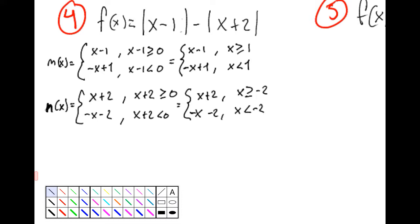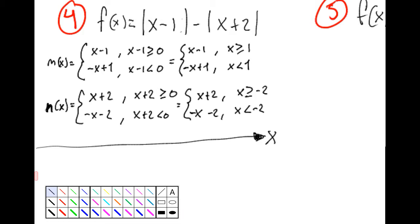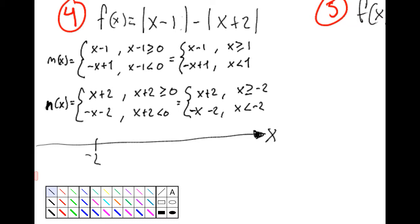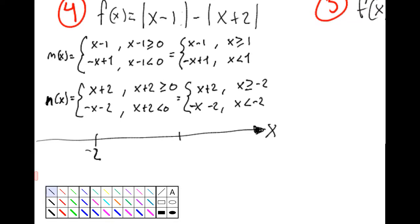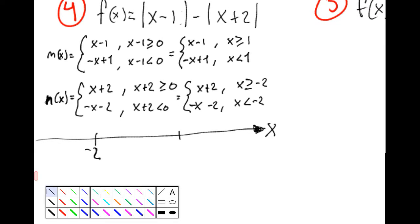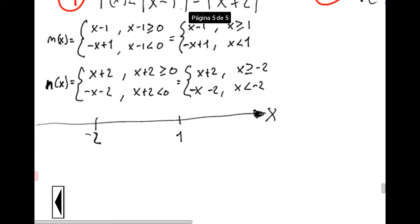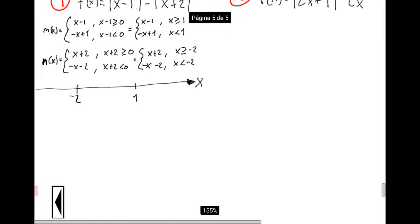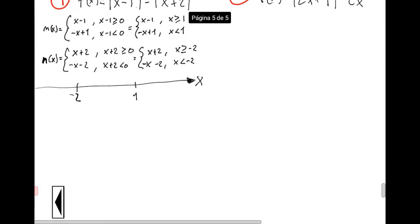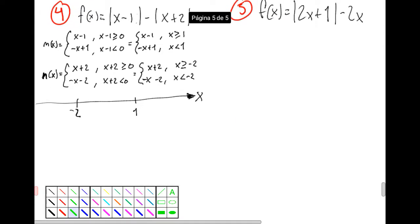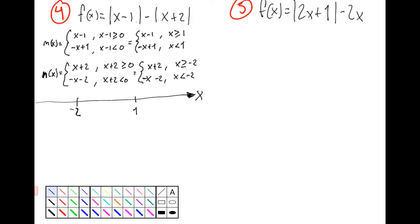Therefore we can create our number line to show the values of x. We have two key points: one is at negative 2 and then we have another key point at 1. Those are the key points because those are the boundary values from our expressions for m of x and n of x.